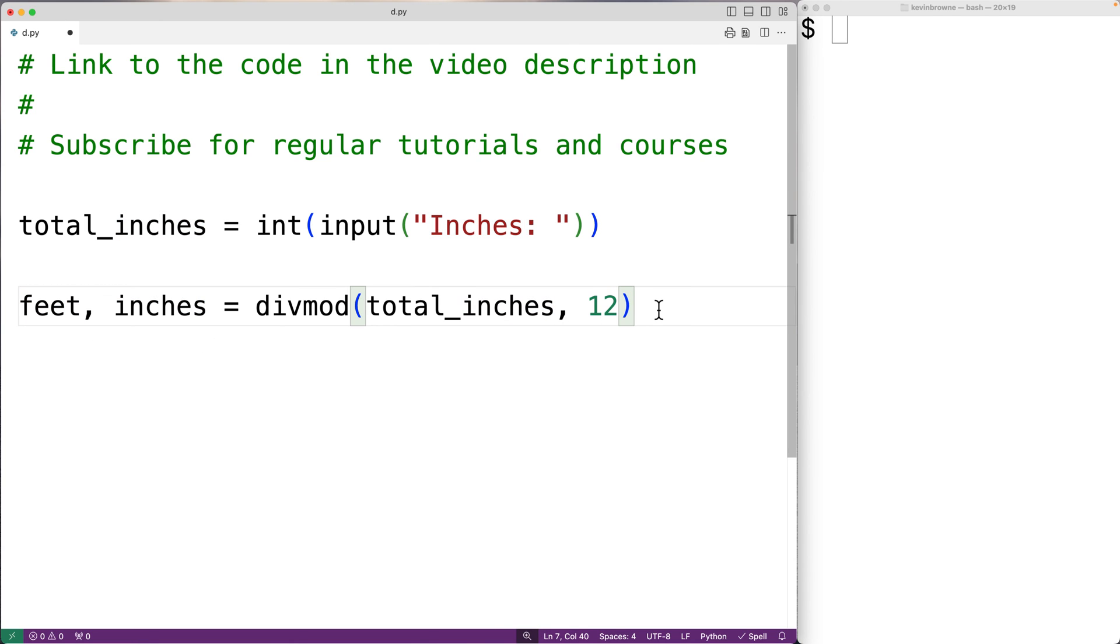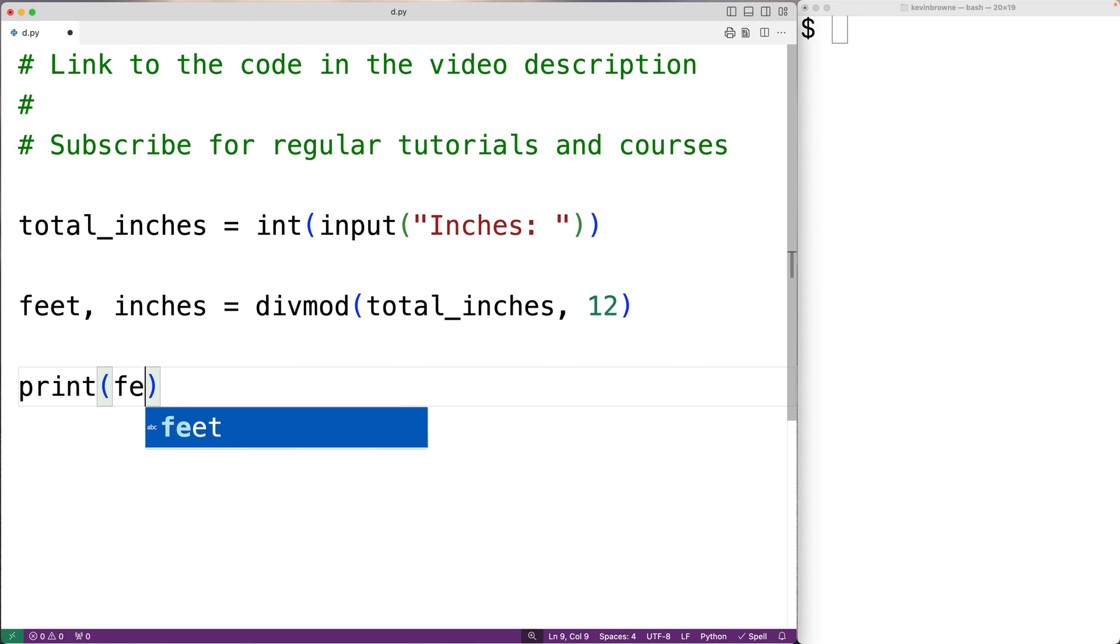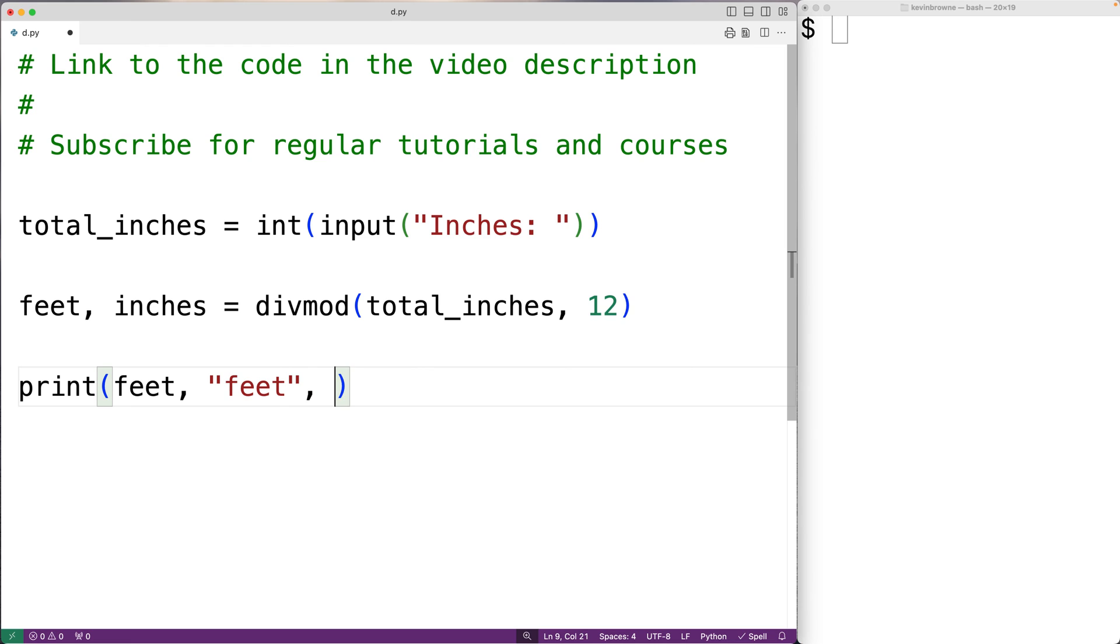We can then output the result. We could have print and we'll have the number of feet followed by the text feet followed by the number of inches followed by the text inches.